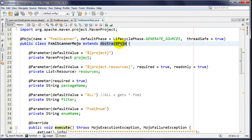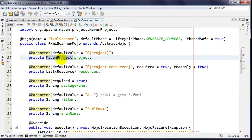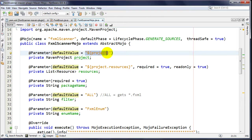The other thing about AbstractMojo is dependency injection. We have the @Parameter annotation which allows us to access that plugin context. I want something of type MavenProject, which gives me all the metadata on my Maven project. The default value isn't just a simple default - it has the look and feel of a Spring SpEL expression, with dollar-sign curly braces hinting to the DI container to inject the MavenProject for you.